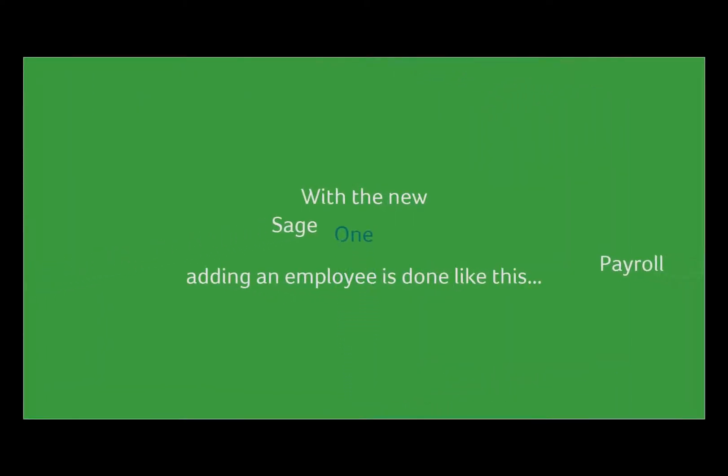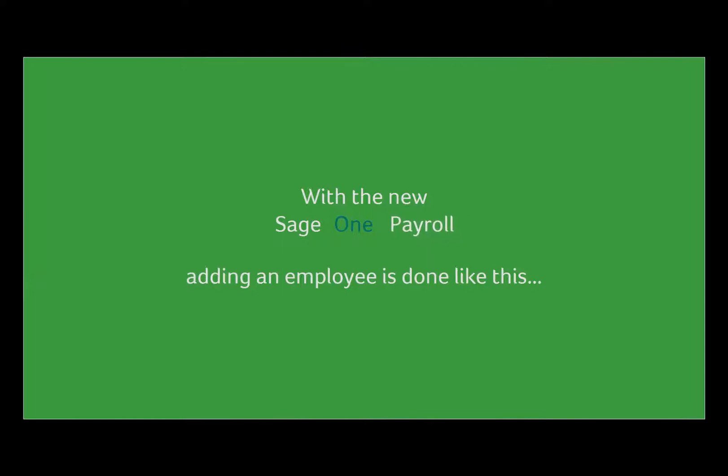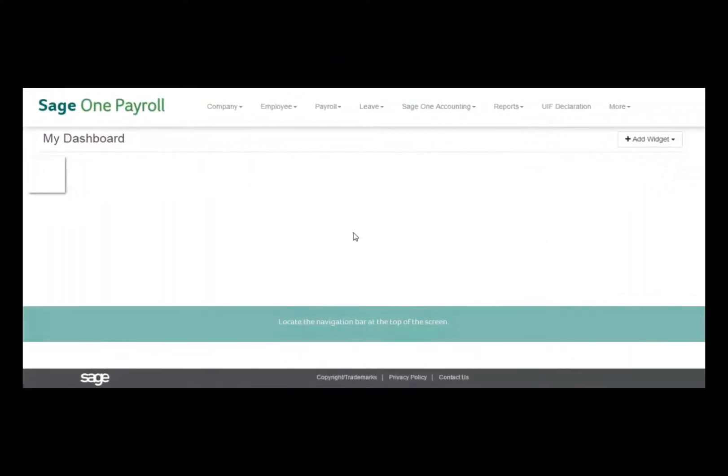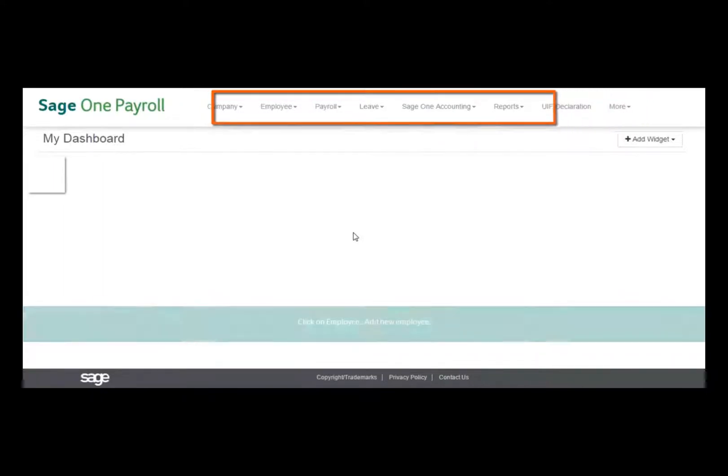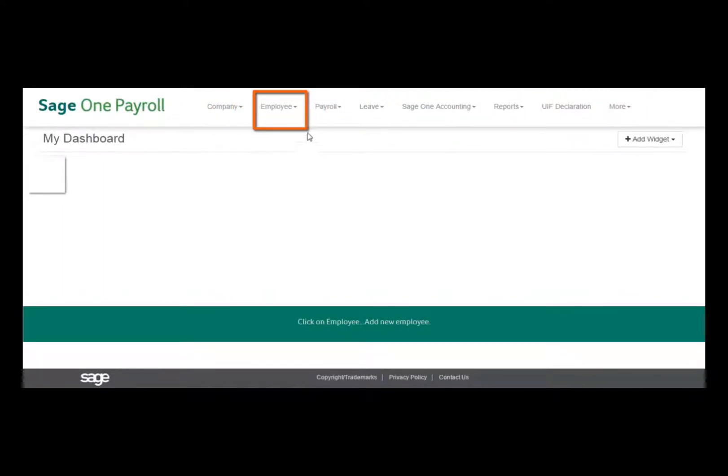With the new look of Sage One Payroll, adding an employee is done like this. At the top of the screen, you will see the navigation bar. Click on Employee, then Add New Employee.